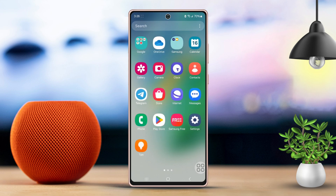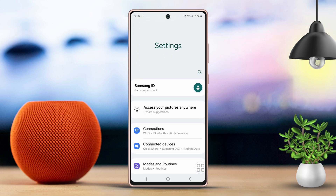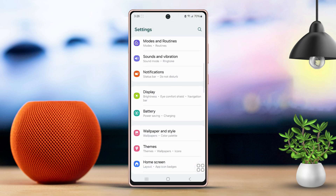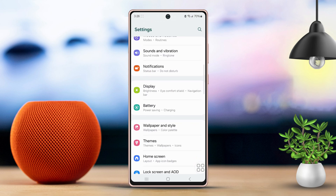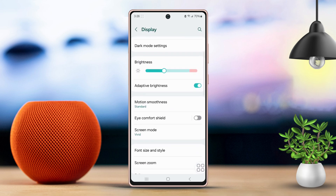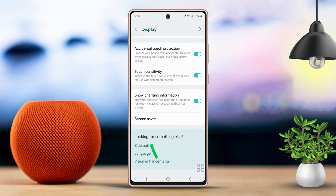First, open up your phone's settings menu. Next, scroll down a bit in the settings. Then, look for and tap on the display option. After that, keep scrolling to the bottom of the display settings. Next, tap on the screensaver option.